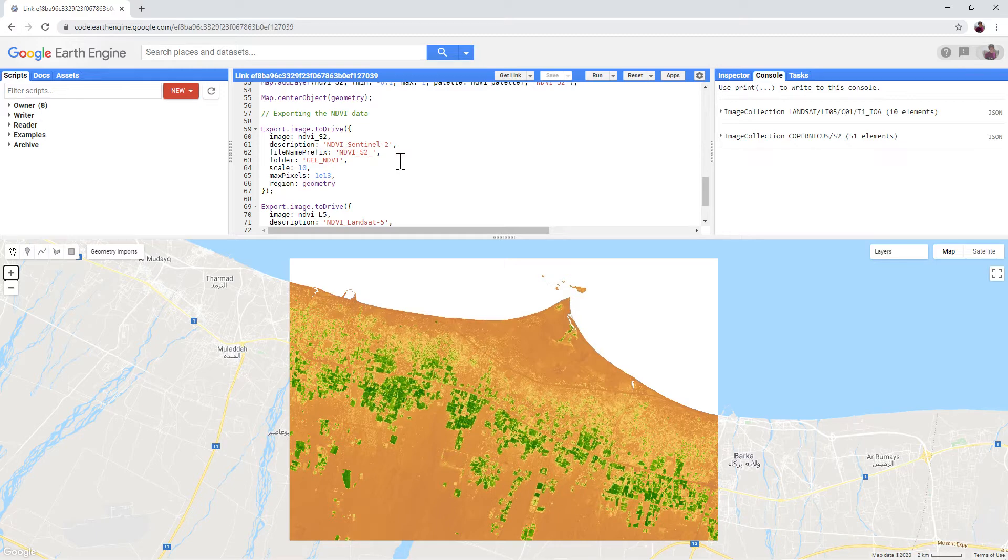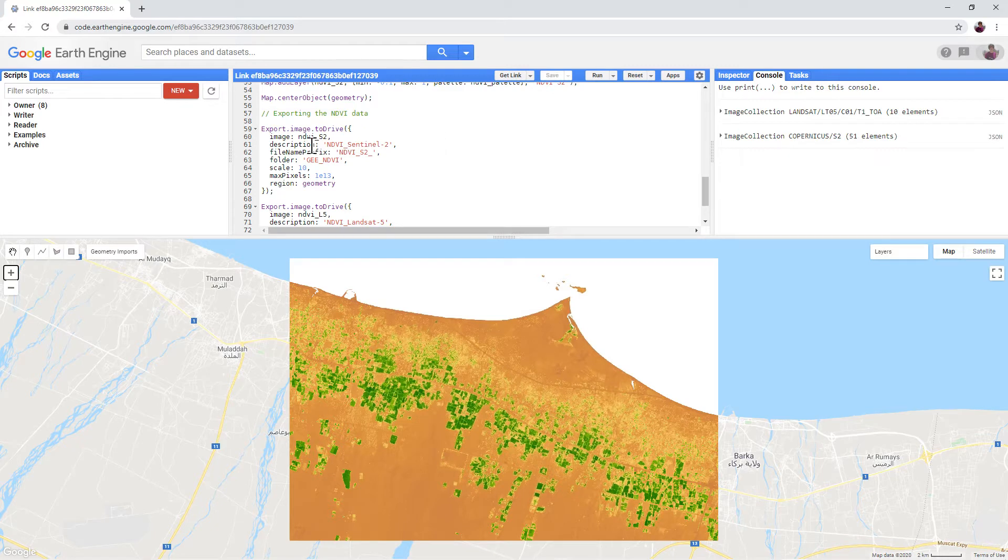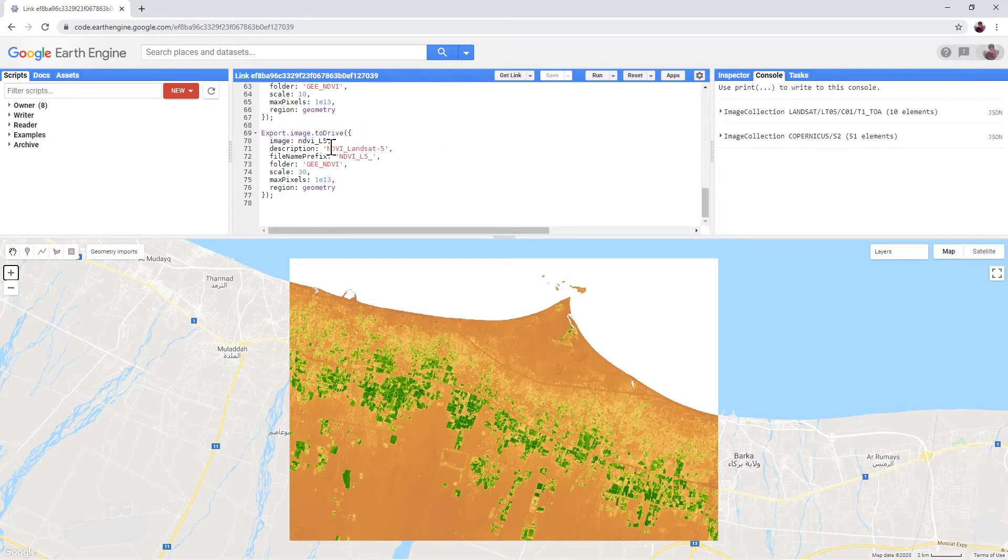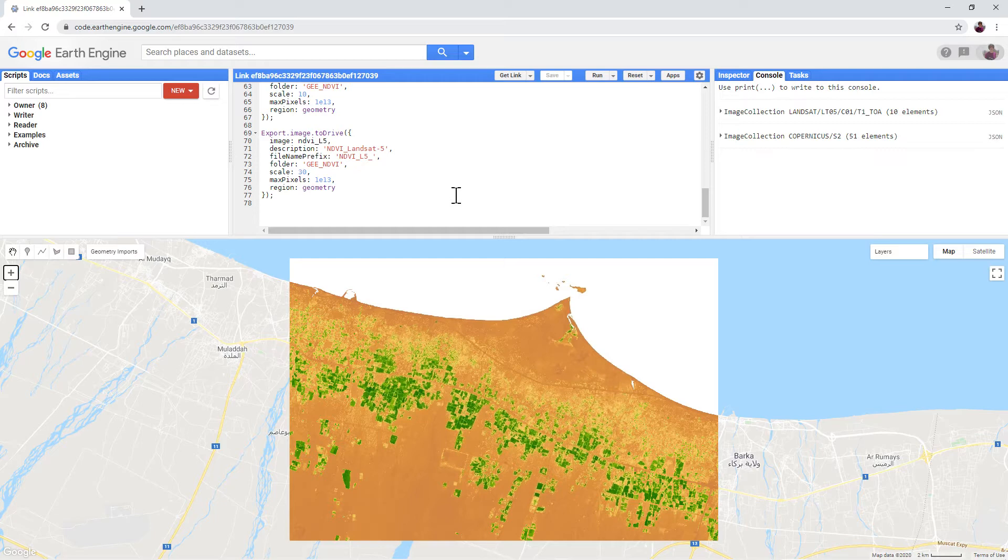This is the only new part of the script. It exports the Sentinel-2 and Landsat 5 NDVI data to Google Drive. You should now be familiar with this from previous tutorials. Change the processing area to your area of interest.